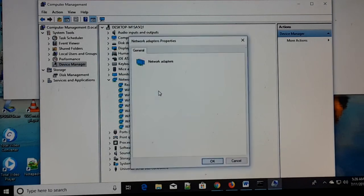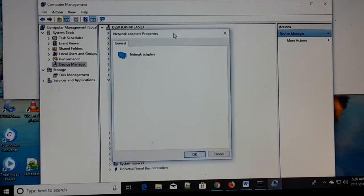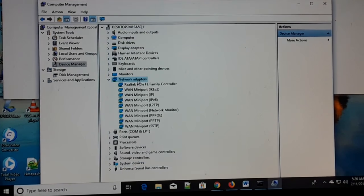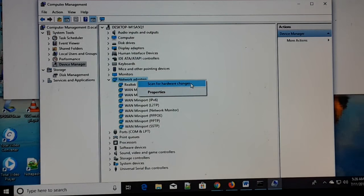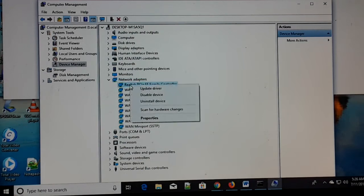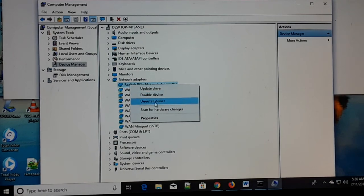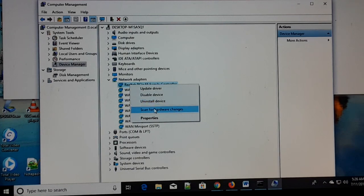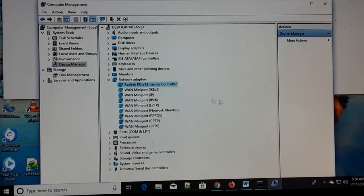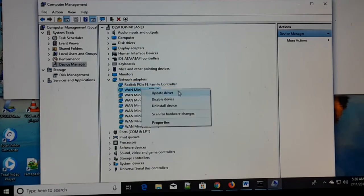You can also go to Properties. If there's nothing to change in Properties, click 'Scan for hardware changes' a couple of times. You can also update the driver, or disable and re-enable the adapter. It's better to update the driver rather than uninstall it, as reinstalling might be difficult. Only uninstall if you're sure you have the driver available. Otherwise, just scan for hardware changes and update the driver — you can do this for all network adapters.